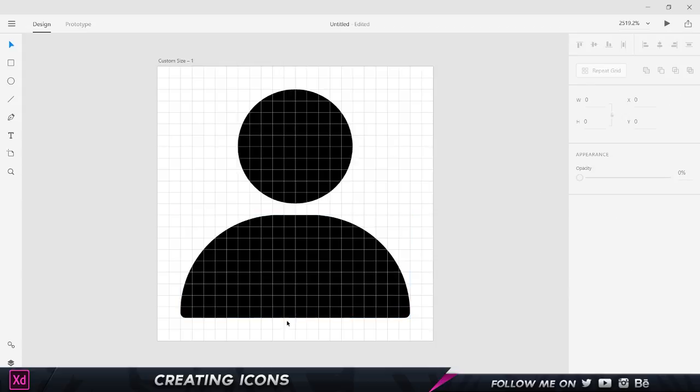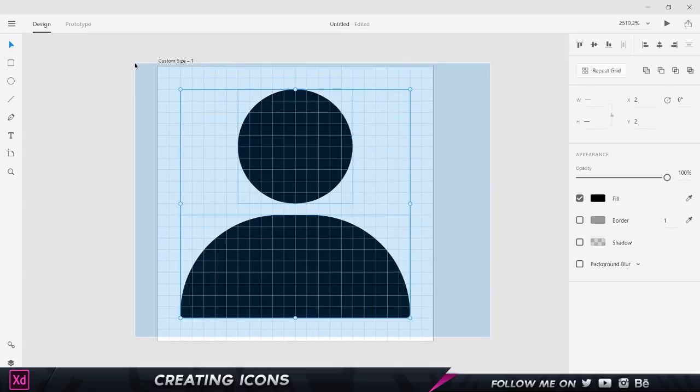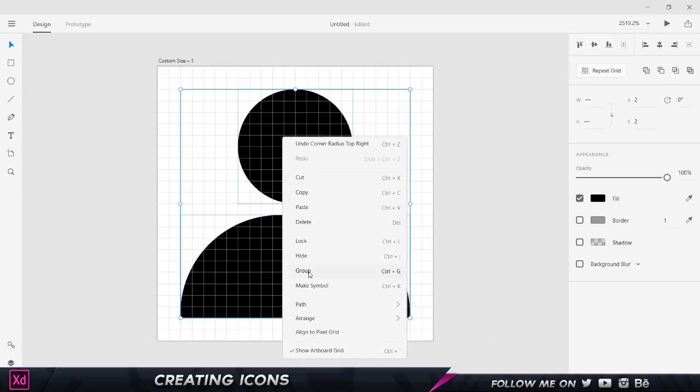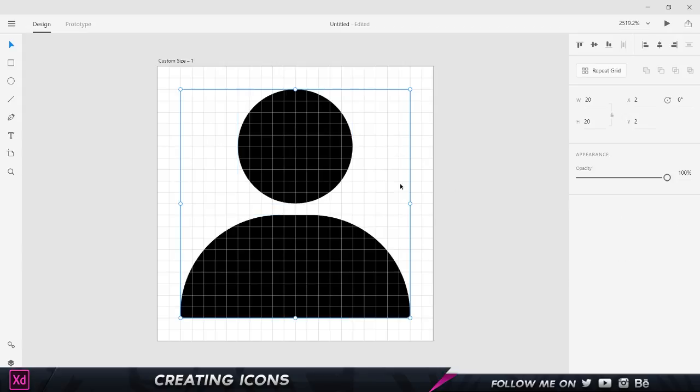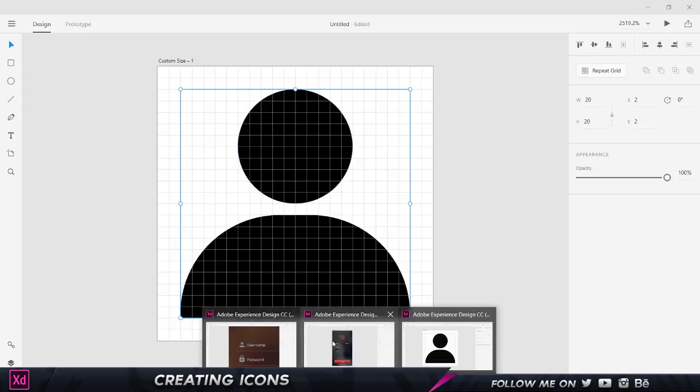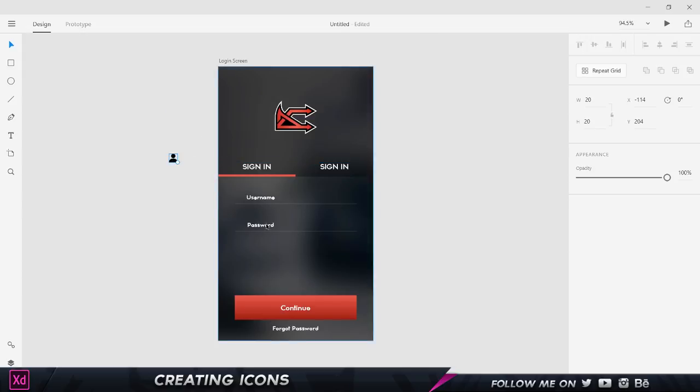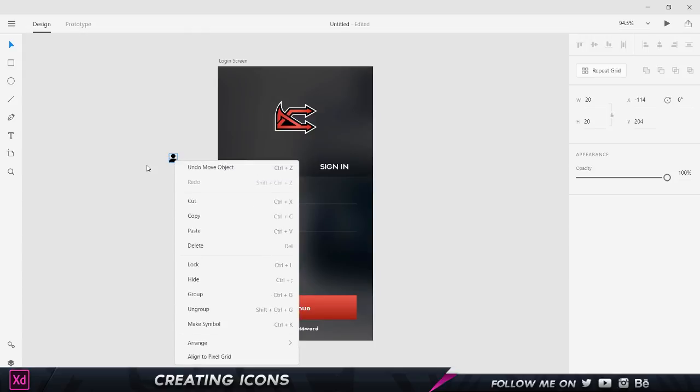I'm going to select all this, right-click and choose group or press Control G. I'm going to copy it by pressing Control C and go back to my original document and press Control V to paste it. As you can see, it's very small because we chose a 24 pixel by 24 pixel document.